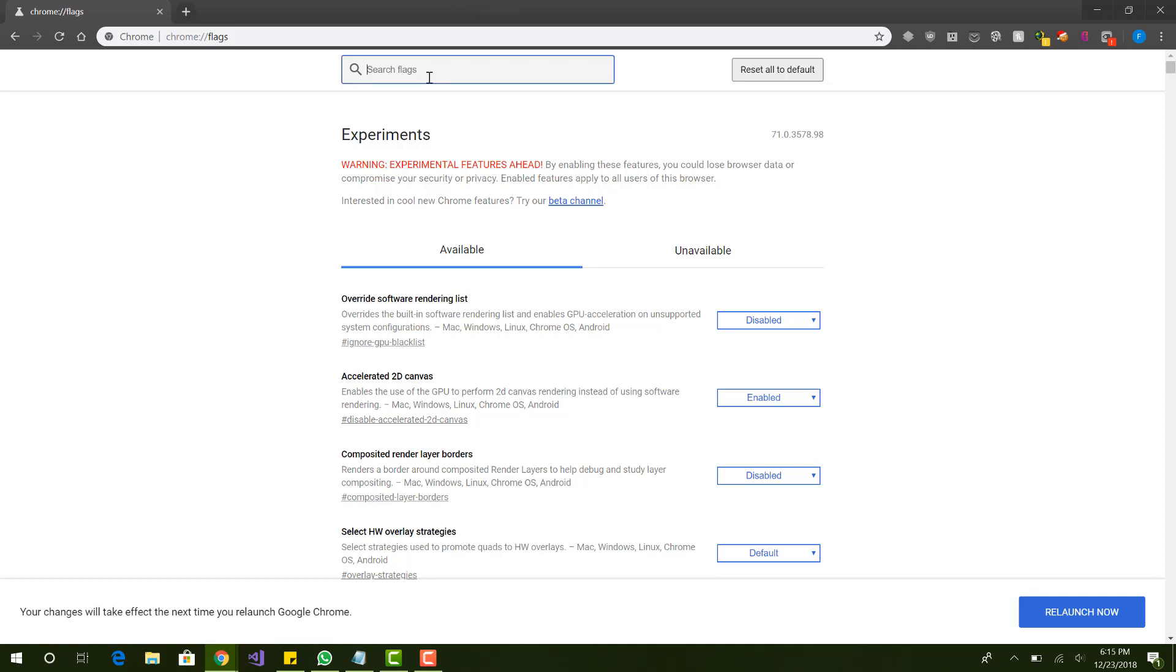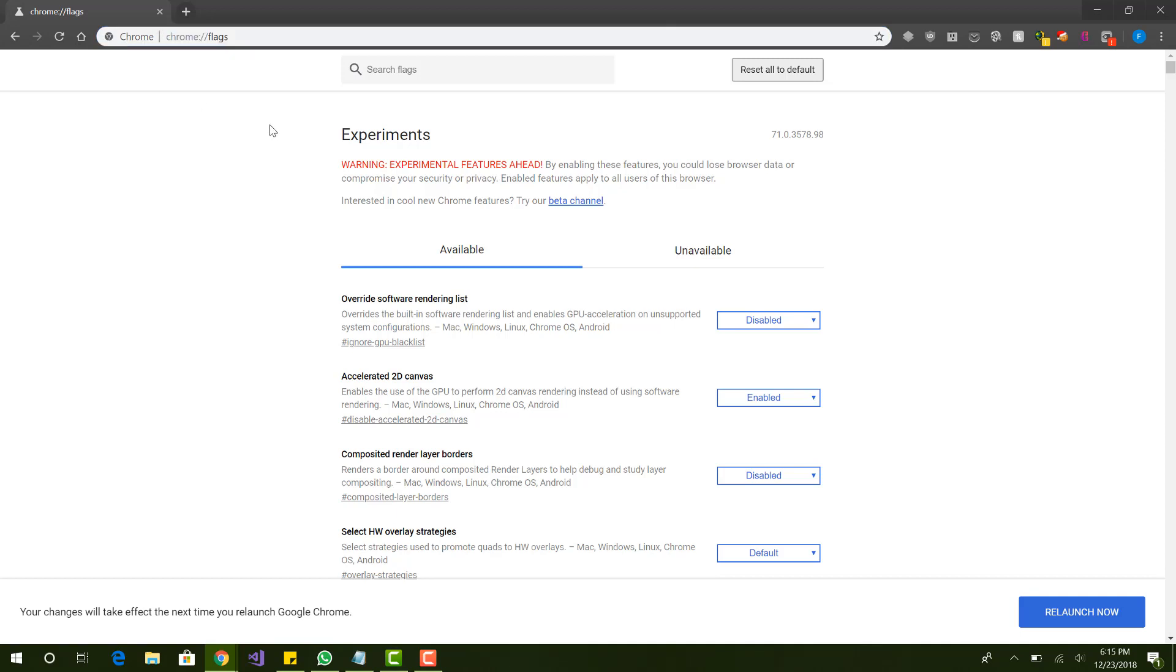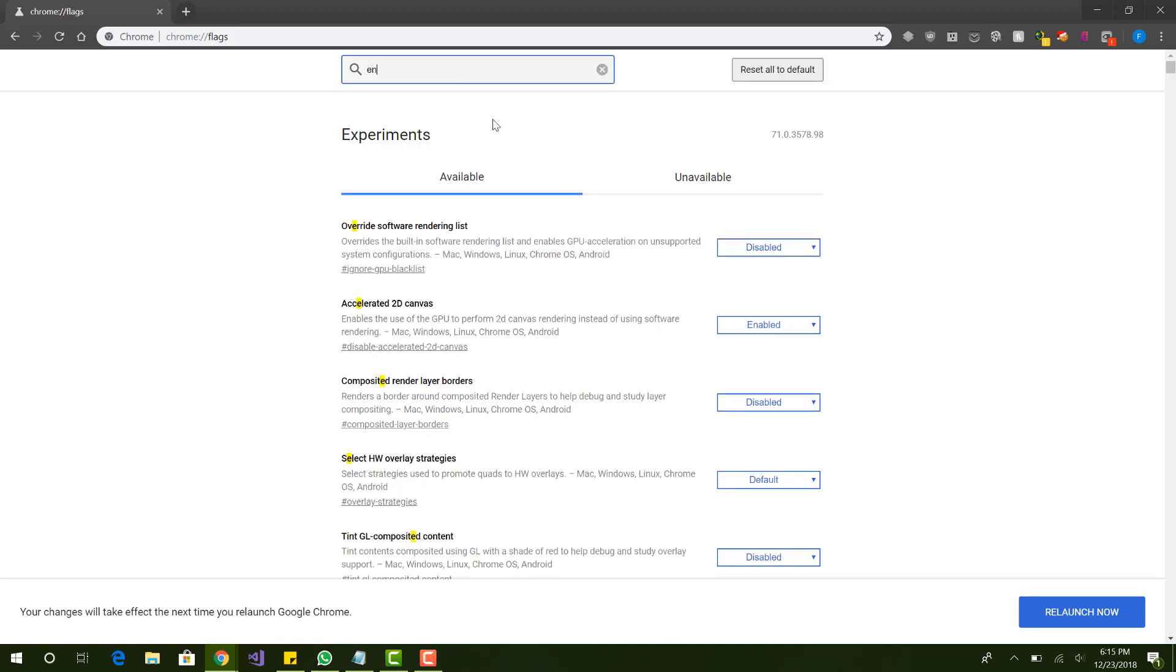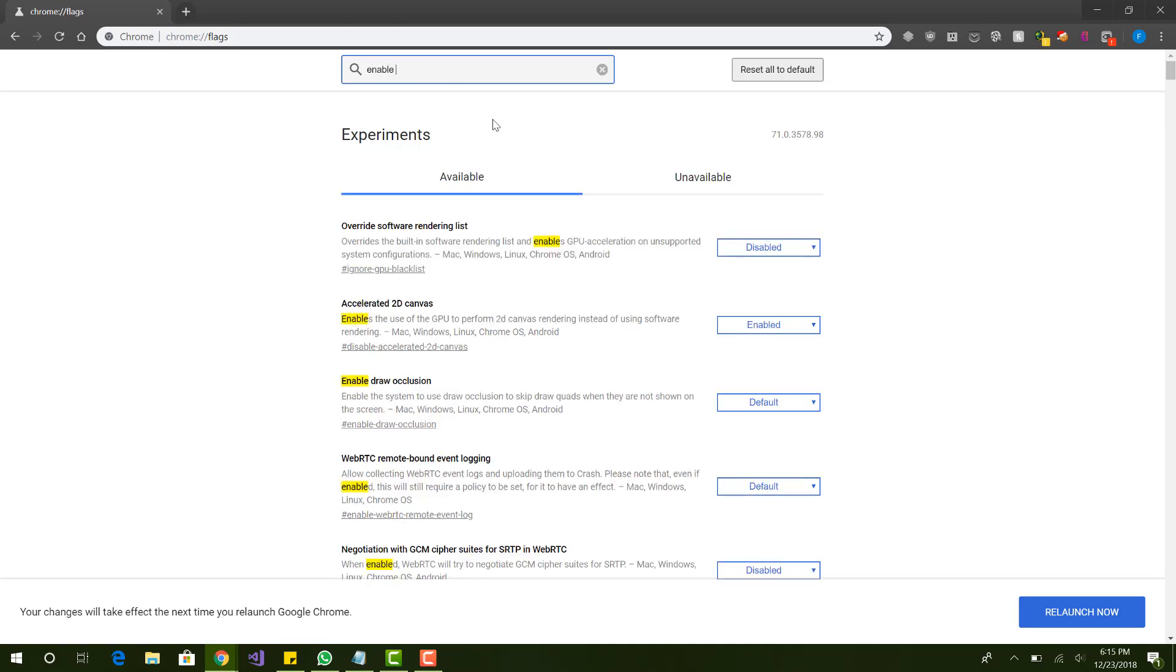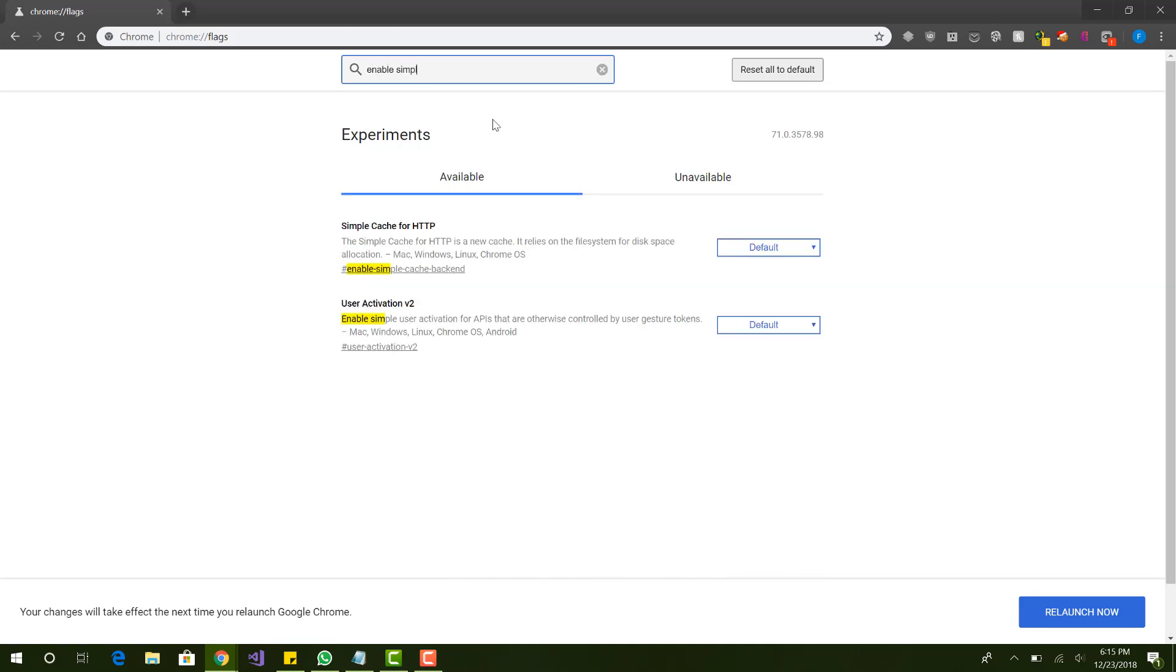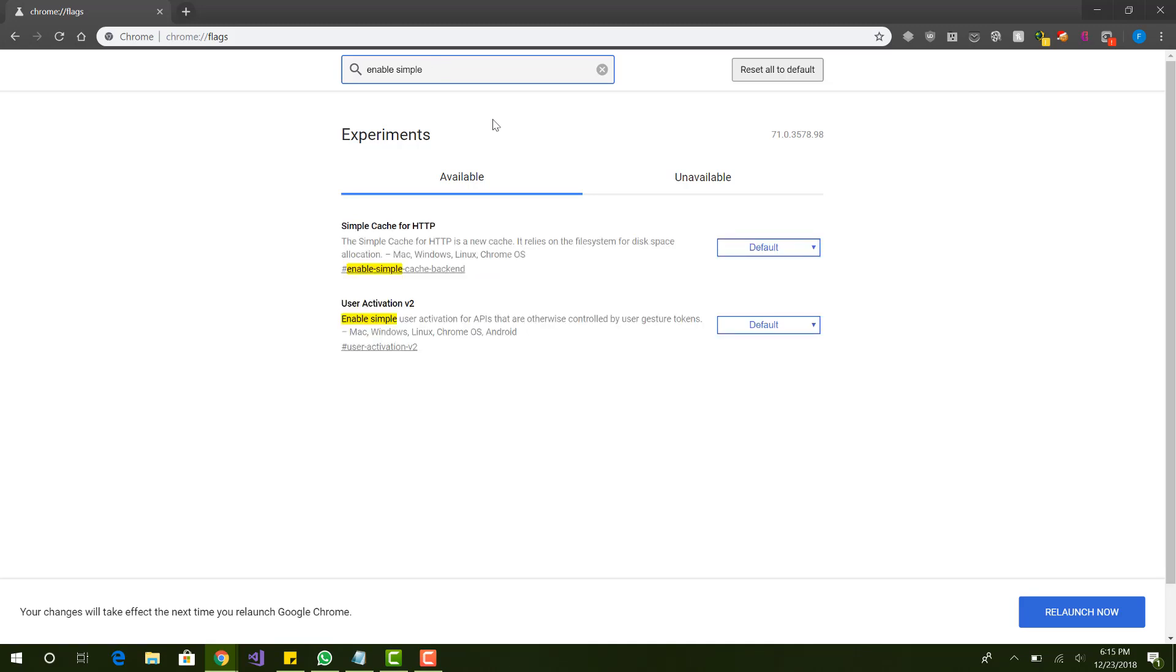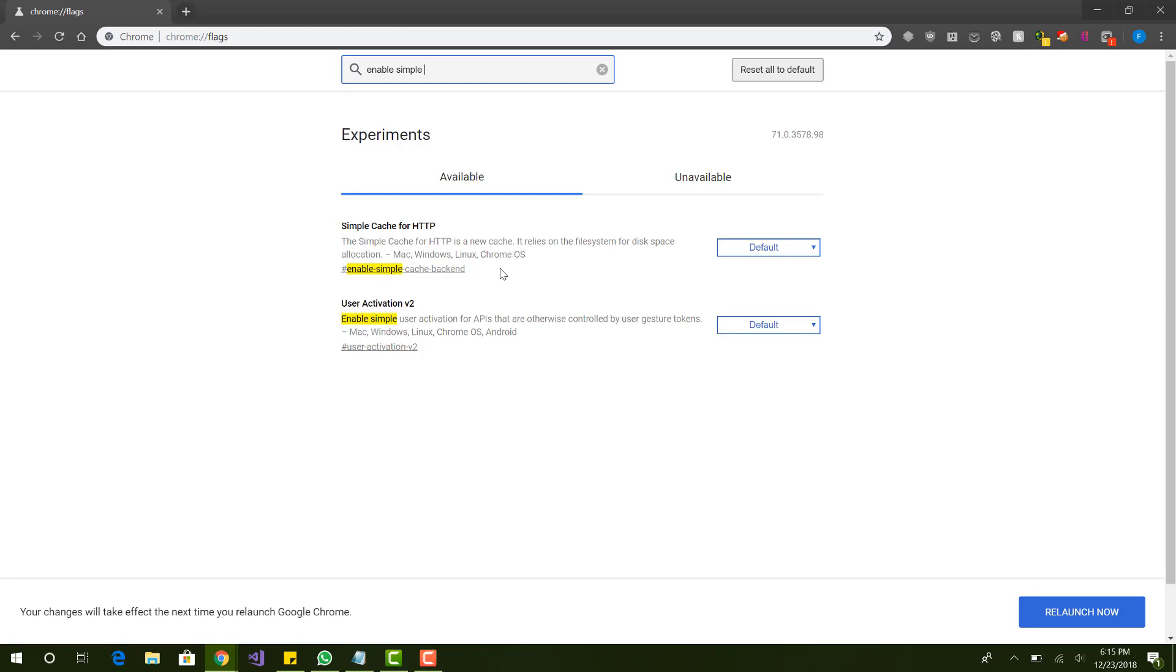So we want to go to Flags. If you haven't watched the first video, go watch that, but basically we just go to chrome colon slash slash flags. And here we want to search for Simple Cache Backend, enable Simple Cache Backend. So enable Simple Cache Backend, that's Simple Cache for HTTP, and we want to enable that.